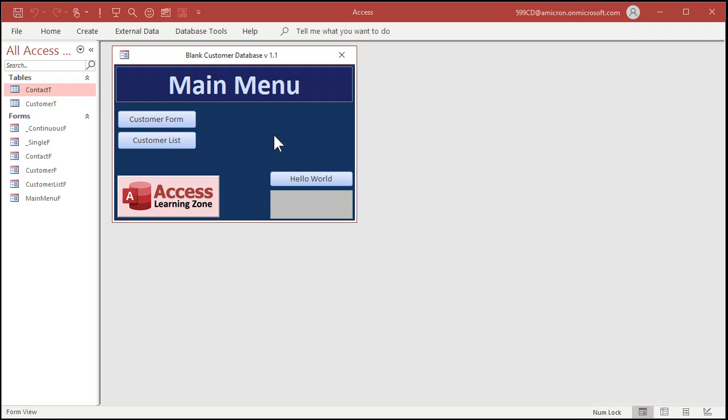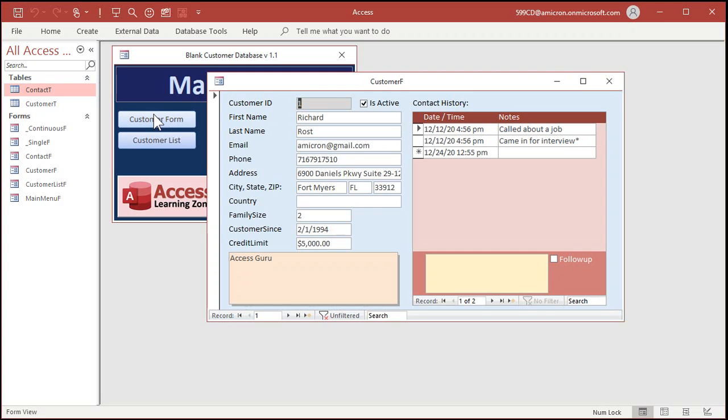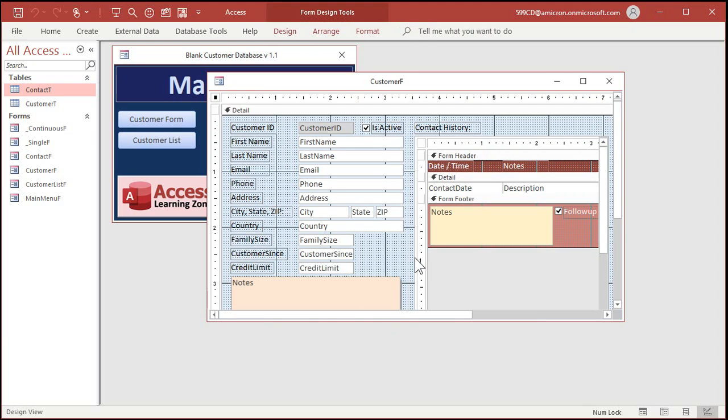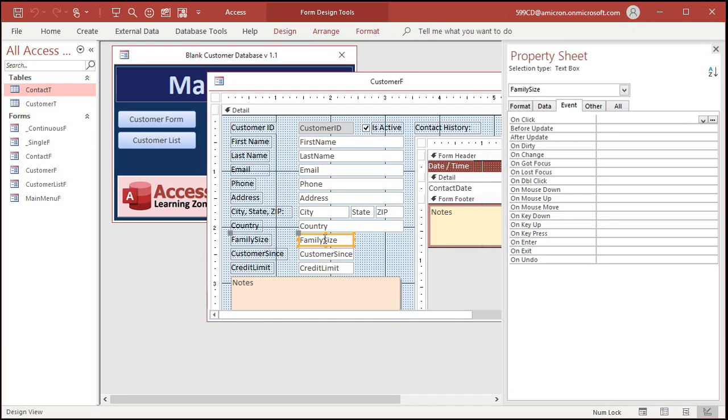Let's open up my blank customer template. You can download this free from my website. There's a link down below in the description. Here's my blank customer template. Let's go to the customer form. And down here, we have a number called family size. Let's apply Richard's parameters to this family size field. Let's go to design view.